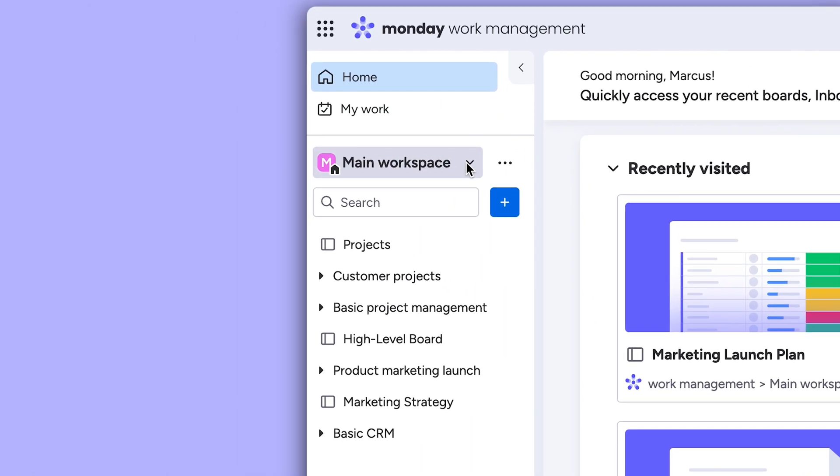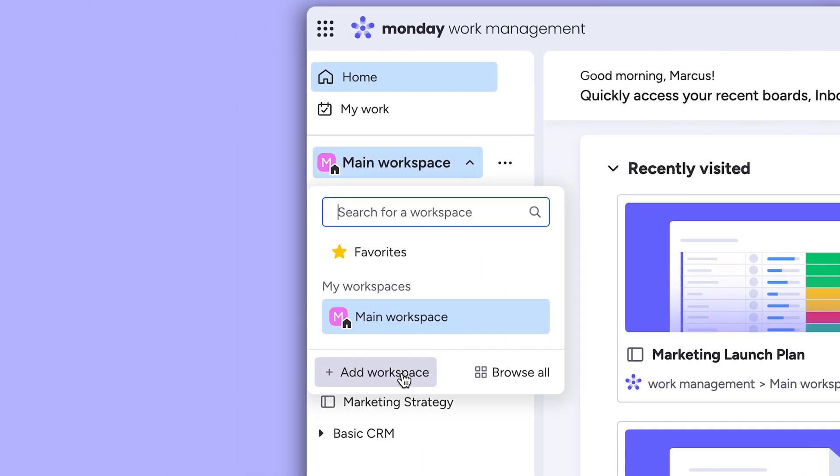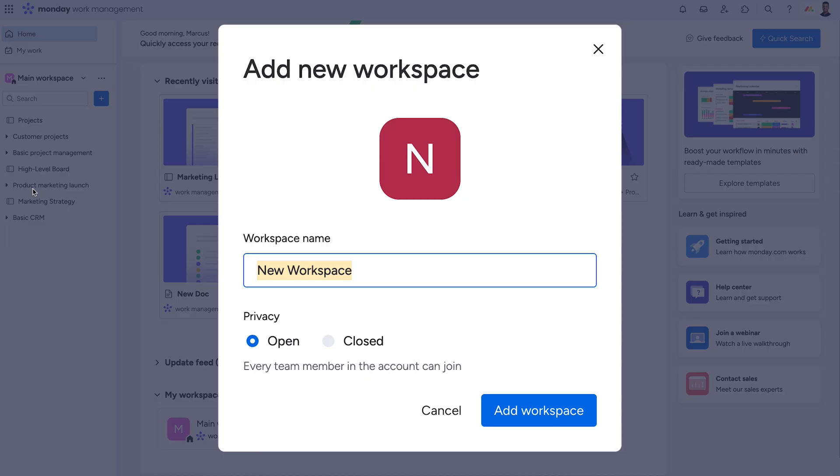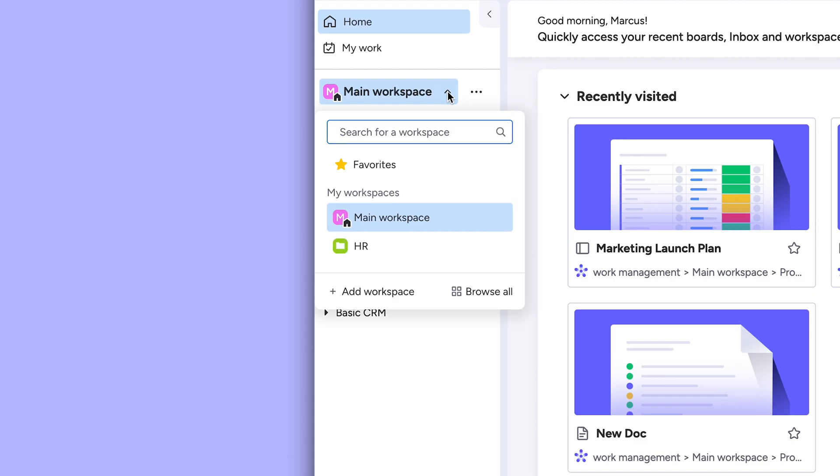To create a workspace, start by clicking here. We'll add workspaces for each department so teams can focus on the projects they need to.